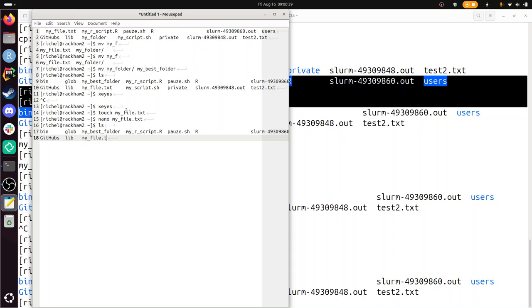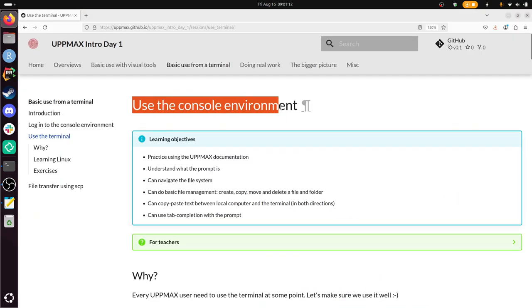So next exercise. There is no next exercise. So I've now walked you through how to use the console environment for the introduction to UpMax day 1. I wish you a very good day. Bye.